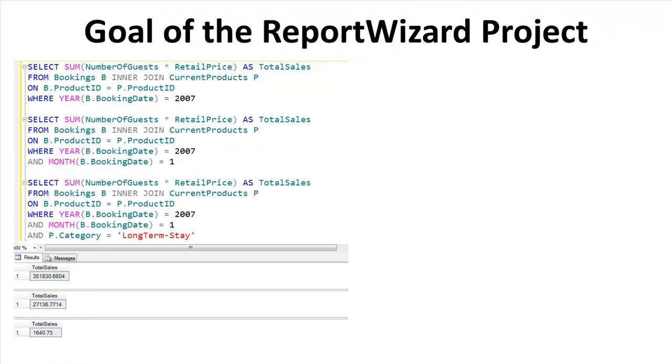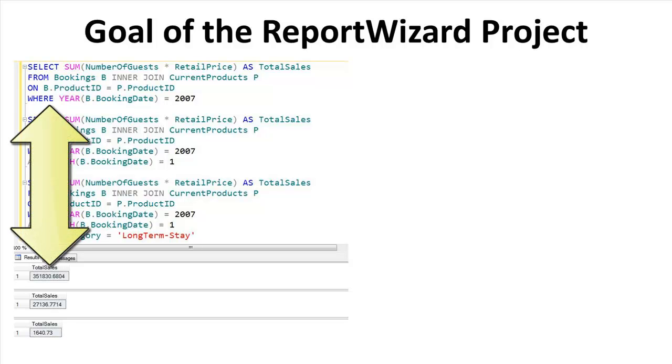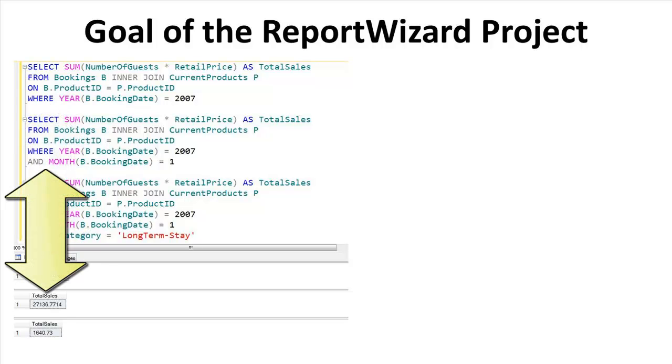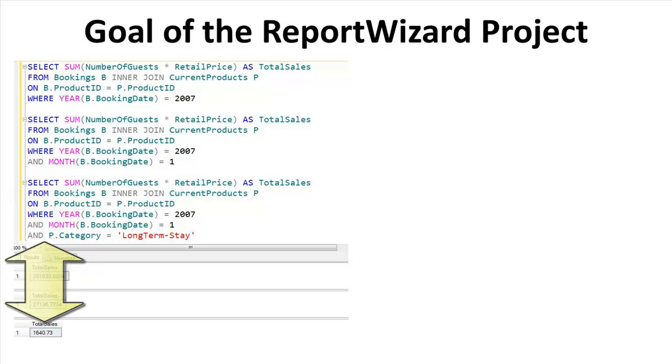So let's say you're the person with SQL skills getting the data that your company needs. By running this query, you can get the yearly report for 2007. By running this query, you can get the January report for 2007. And by running this query, you can get the long-term stay category of January of 2007.